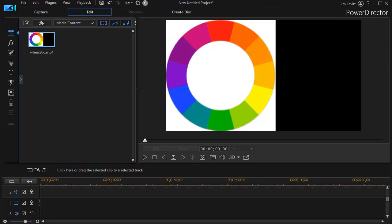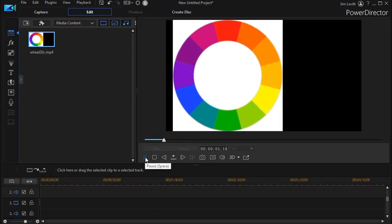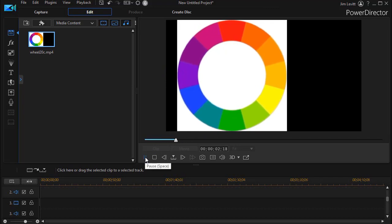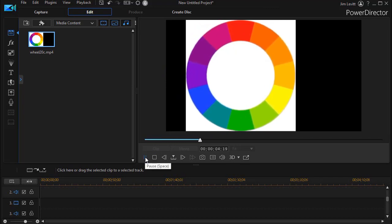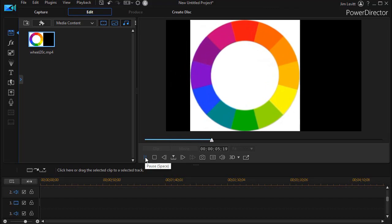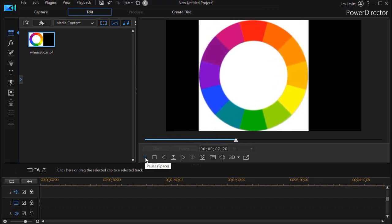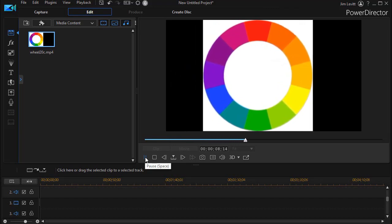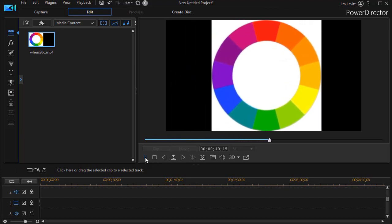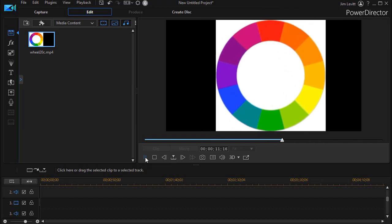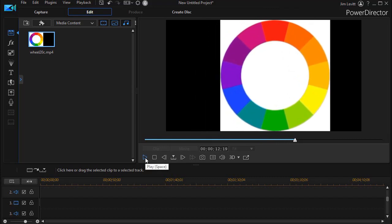One thing to remember is that when we're working with these, we're working with two clips. The first clip I have for this exercise is a color wheel on a white background moving from left to right, so we can see the contrast between white background, black background, and all the colors in the color spectrum.